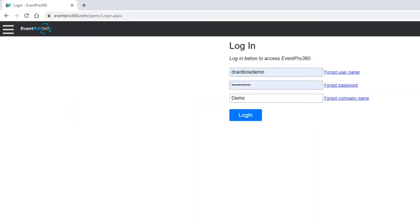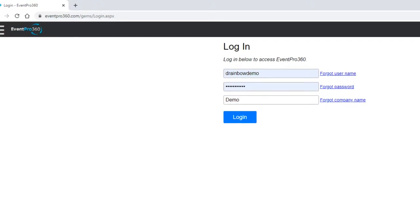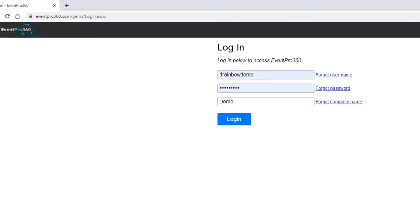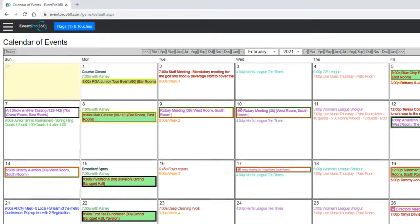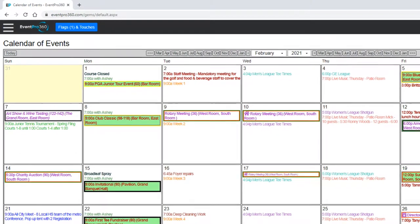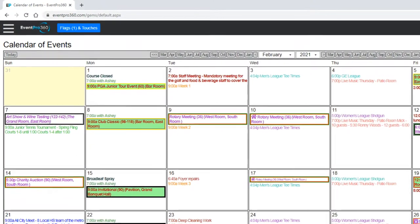Event Pro 360 is cloud-based, allowing anytime, anywhere access with any internet connected device.